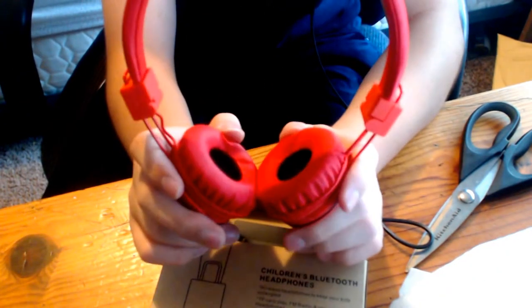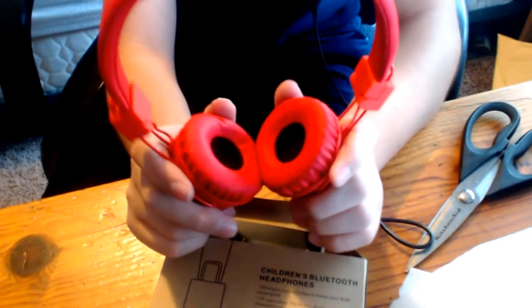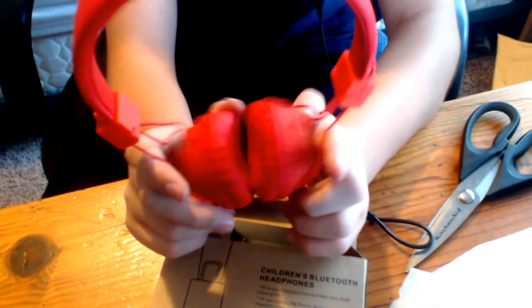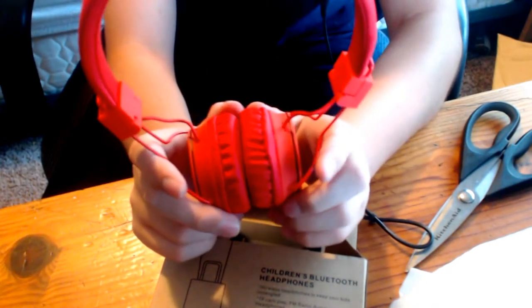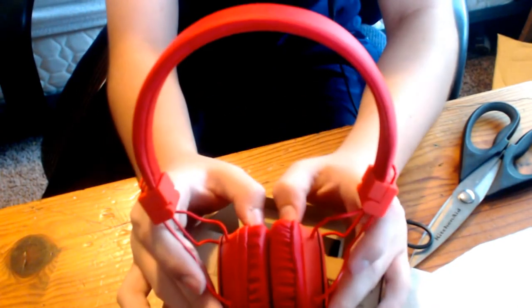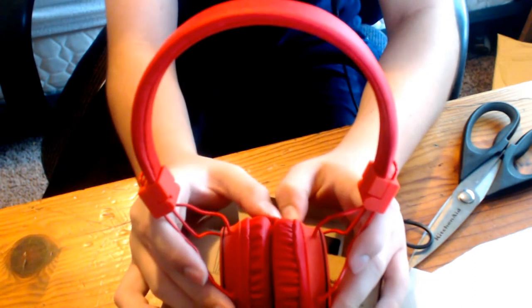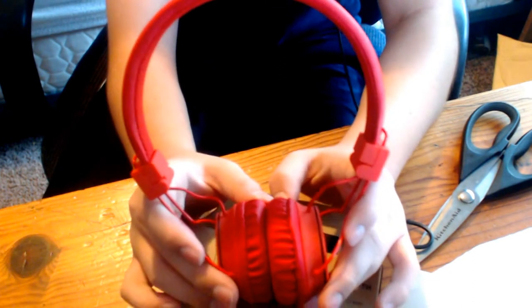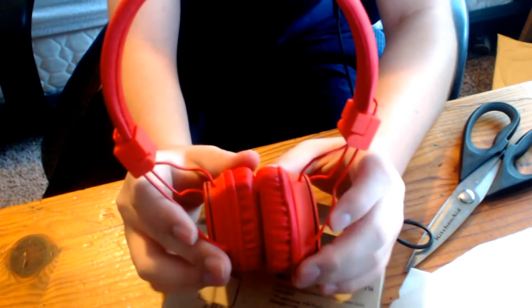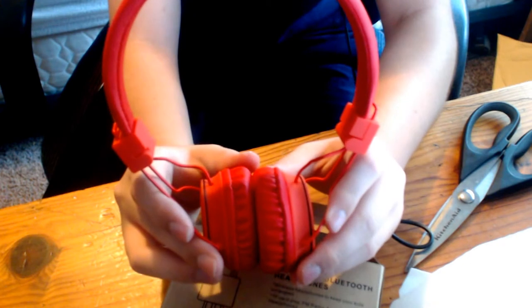This headset has high precision 40 millimeter magnetic neodymium driver. Delivers clear sound and deep bass with EQ key. You can choose from different sounds modes, like pop, jazz, and so on.